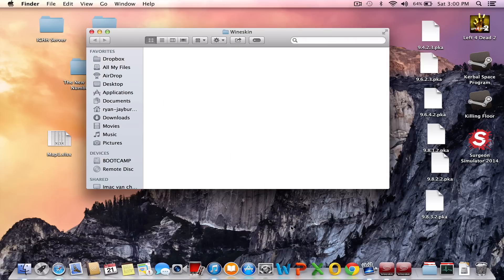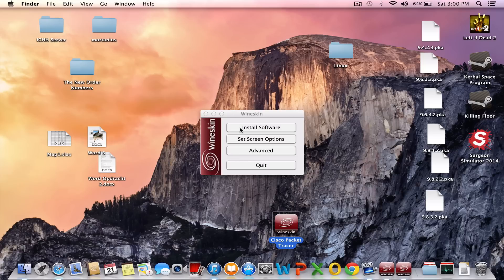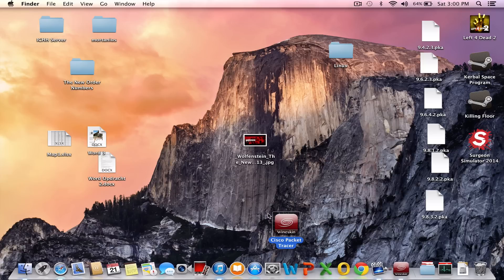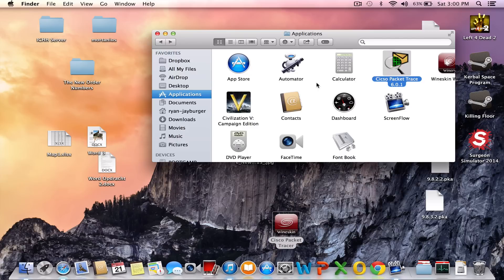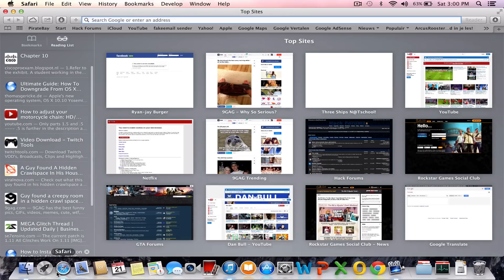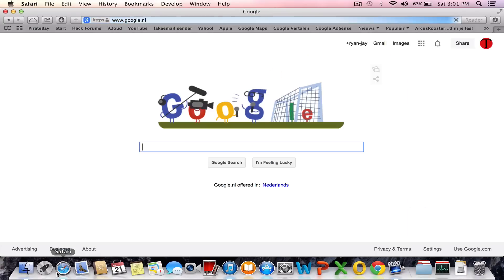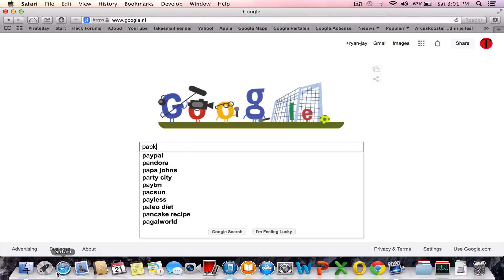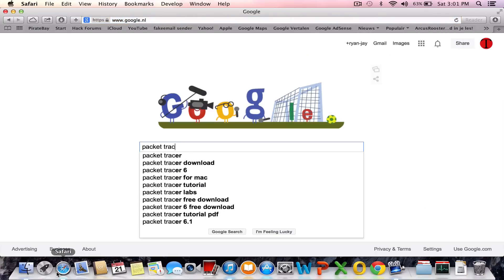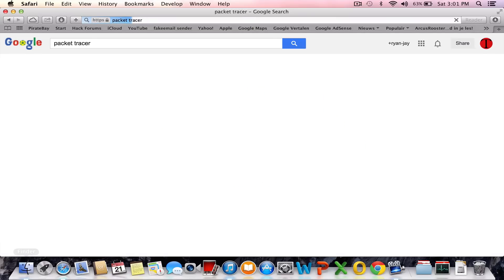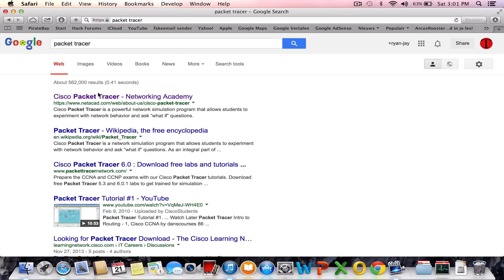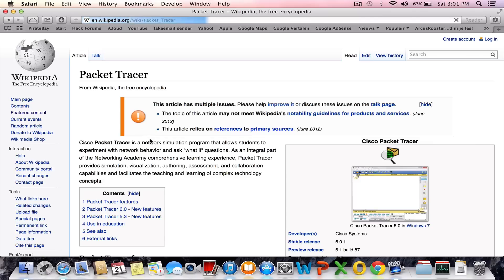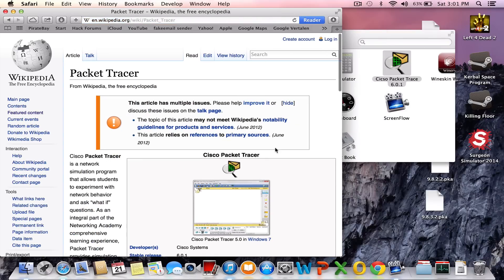OK, let's continue. So basically, let me show it for you. It's easier than explaining. Just go to Google, type in Packet Tracer. You get the little thingy. You just take it, copy icon.